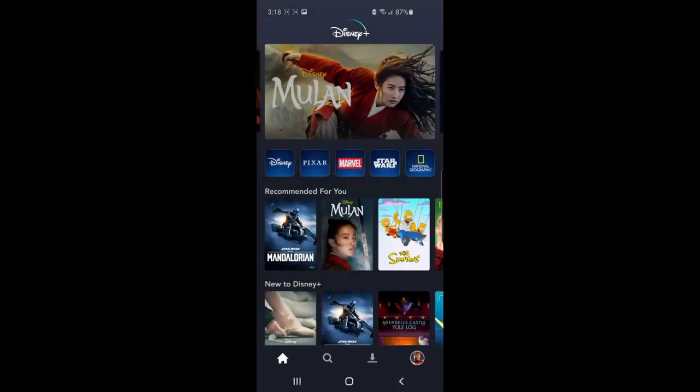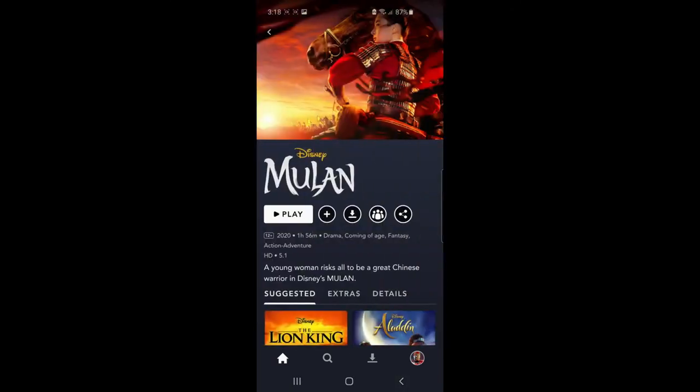But if I go back now and I'll just click on Mulan as the next one, as you can see, the download button is right there at the top right next to the plus sign. And if you want to download a movie or TV show, all you need to do is simply click on that button.